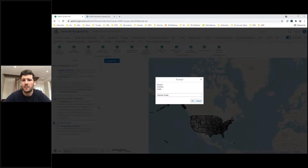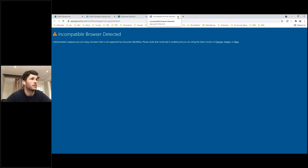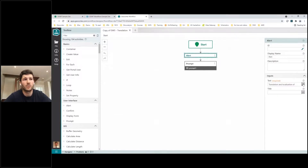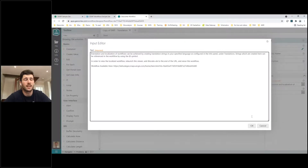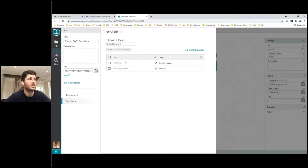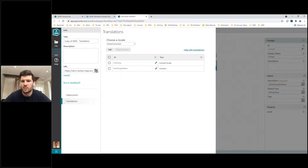Opening this workflow in the designer, we can see just two activities: the initial alert explaining the translation process and the use of 'locale=' to change the URL, and then the prompt. In the description and default text of the prompt I have two tags referenced with the @ symbol. Selecting Info and then Translations, I can see those two default tags added here. Depending on the host application language, the workflow will display text in the corresponding language. On this page I could also choose to add further text strings.